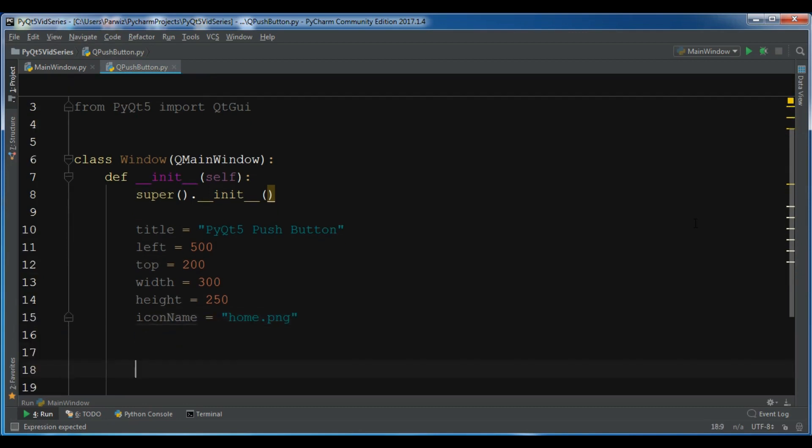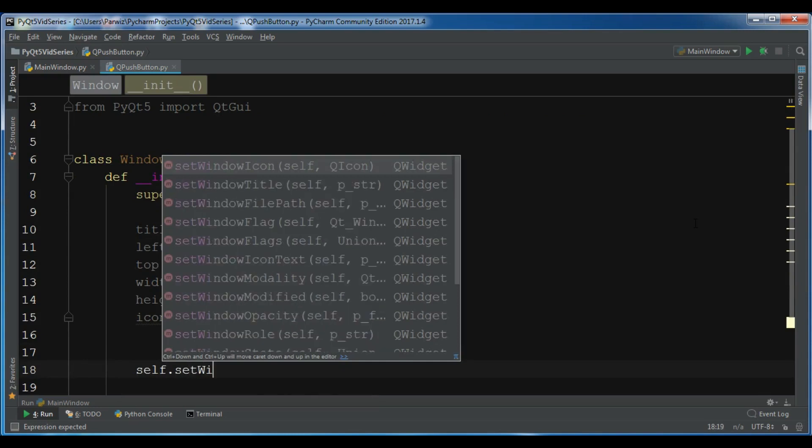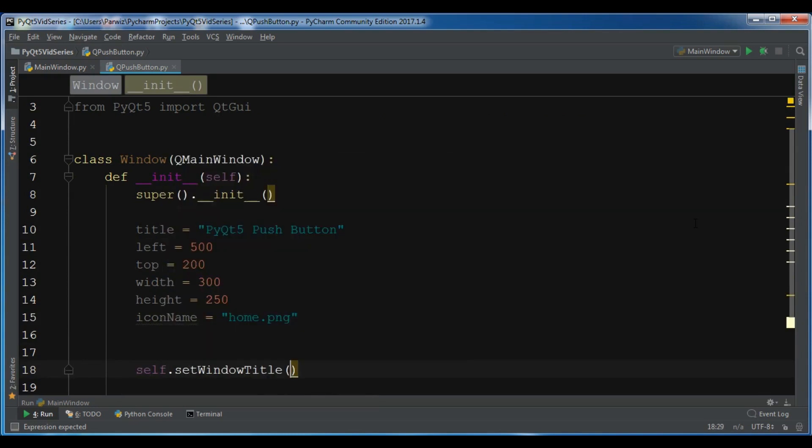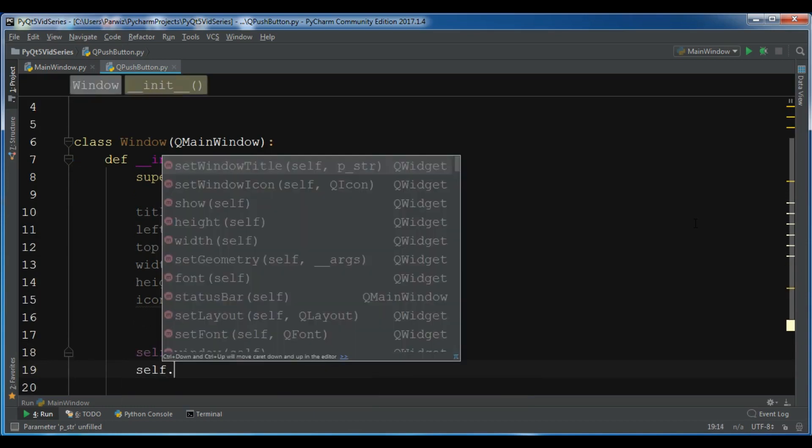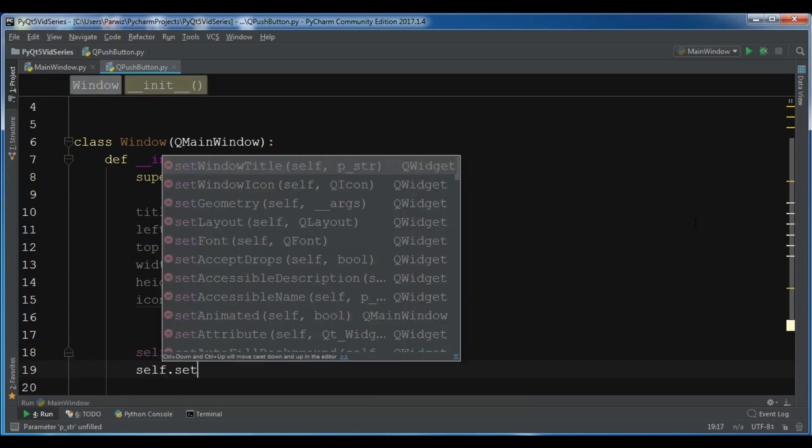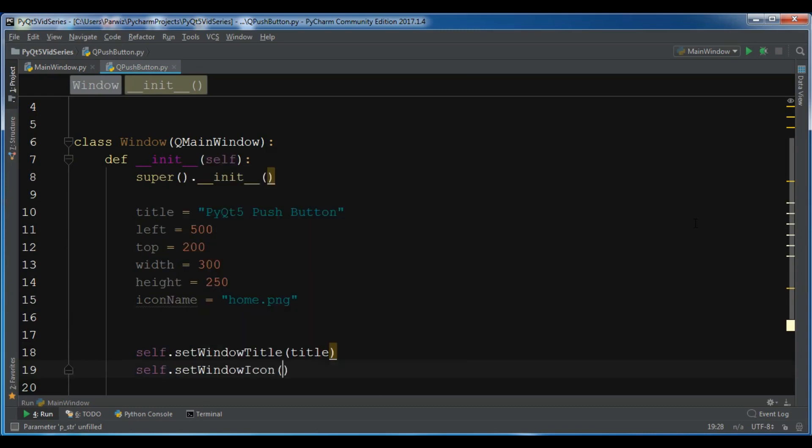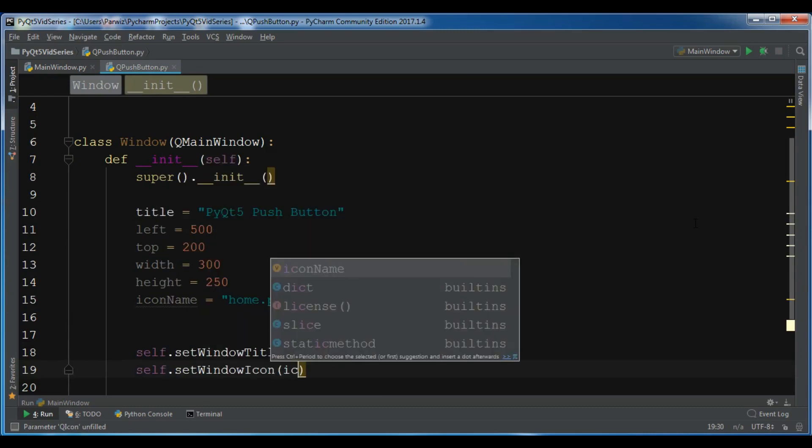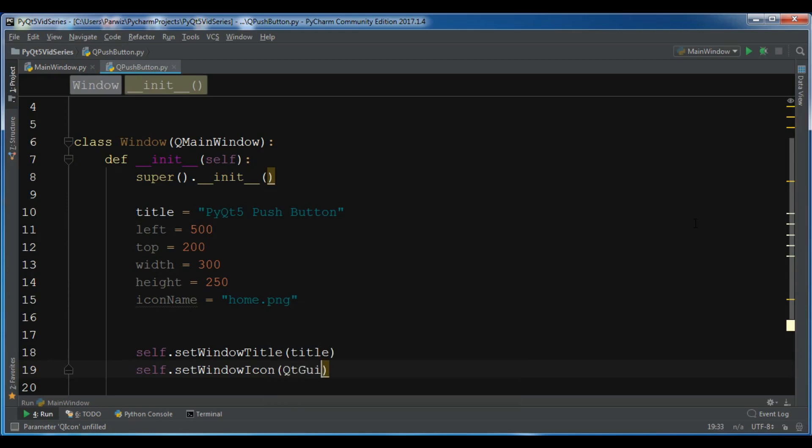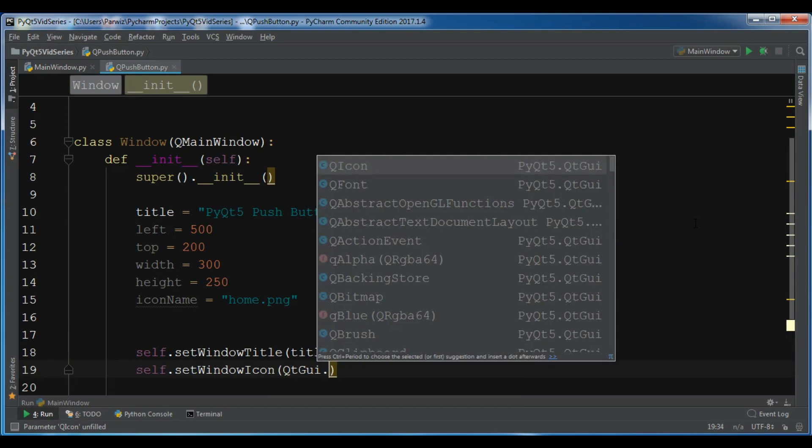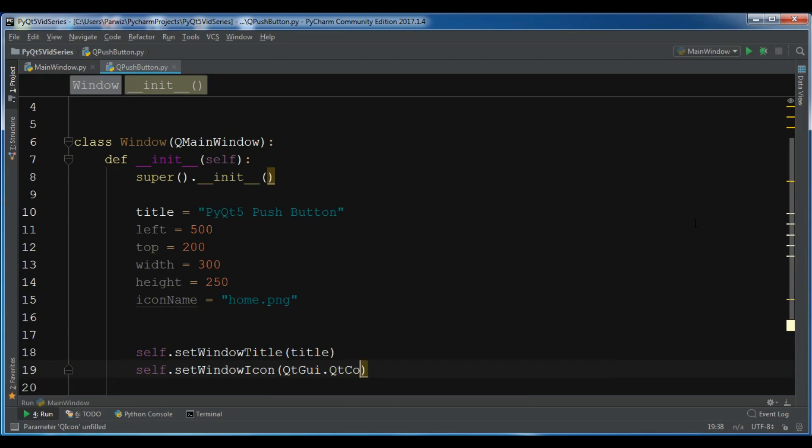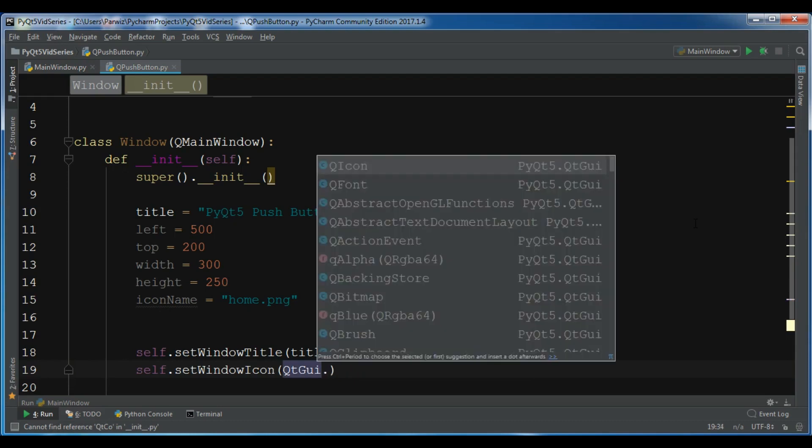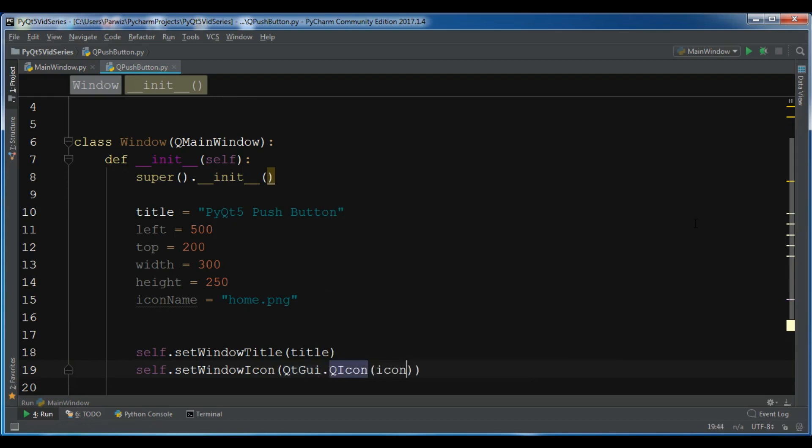Now after this, let me set first my window title, so self.setWindowTitle to the title, and self.setWindowIcon to the QtGui.QIcon and pass the icon.